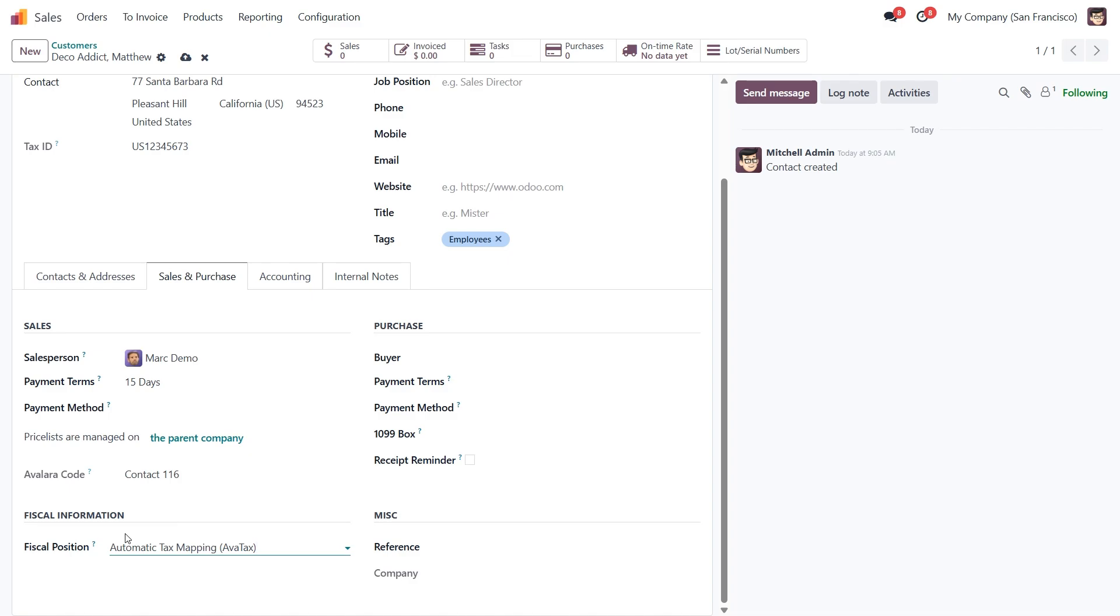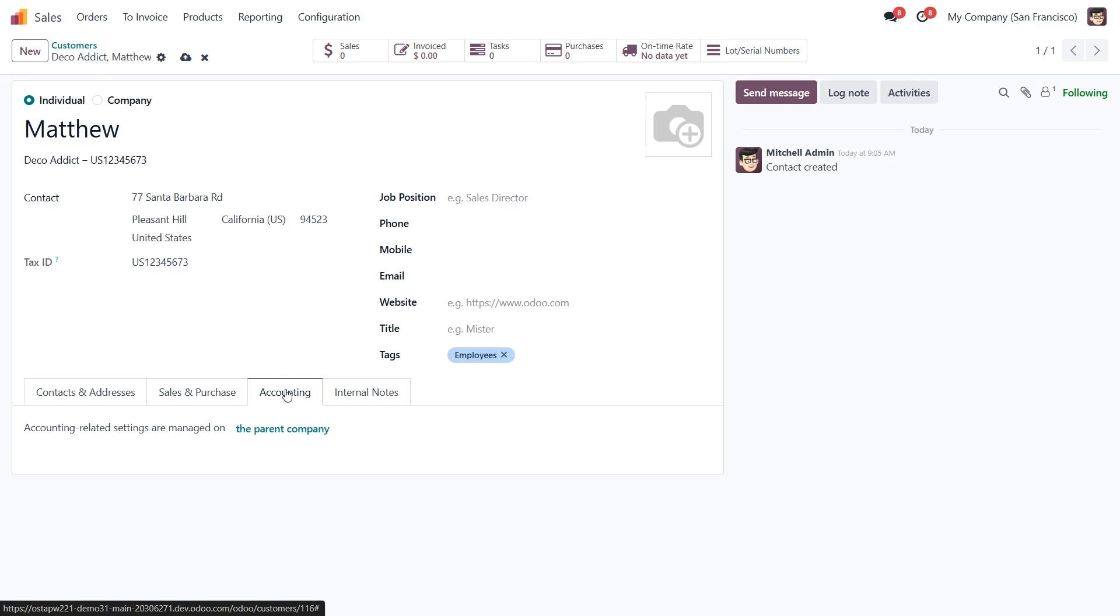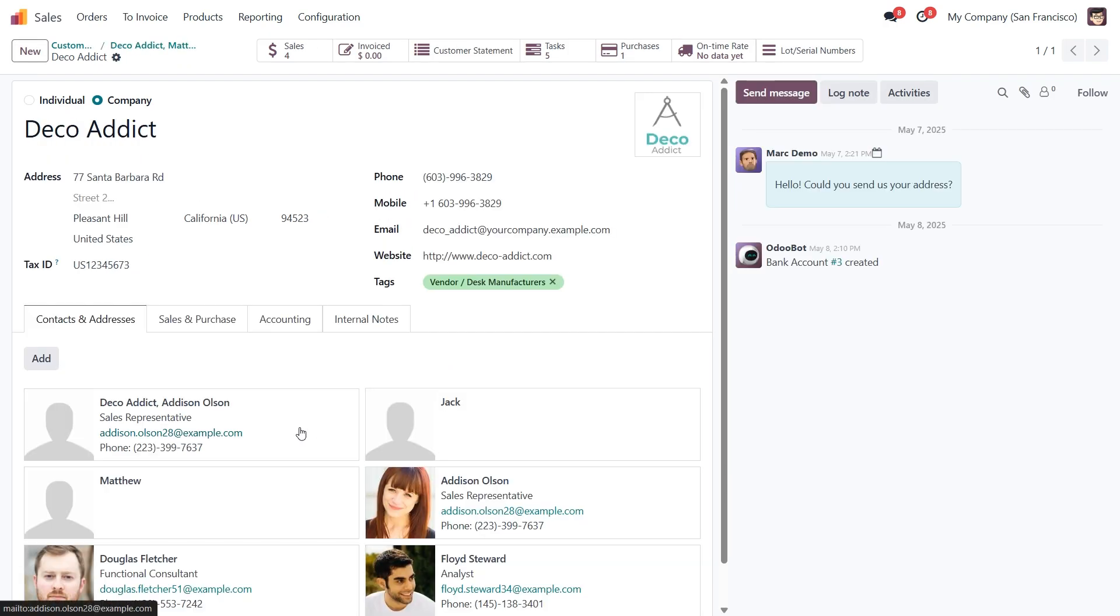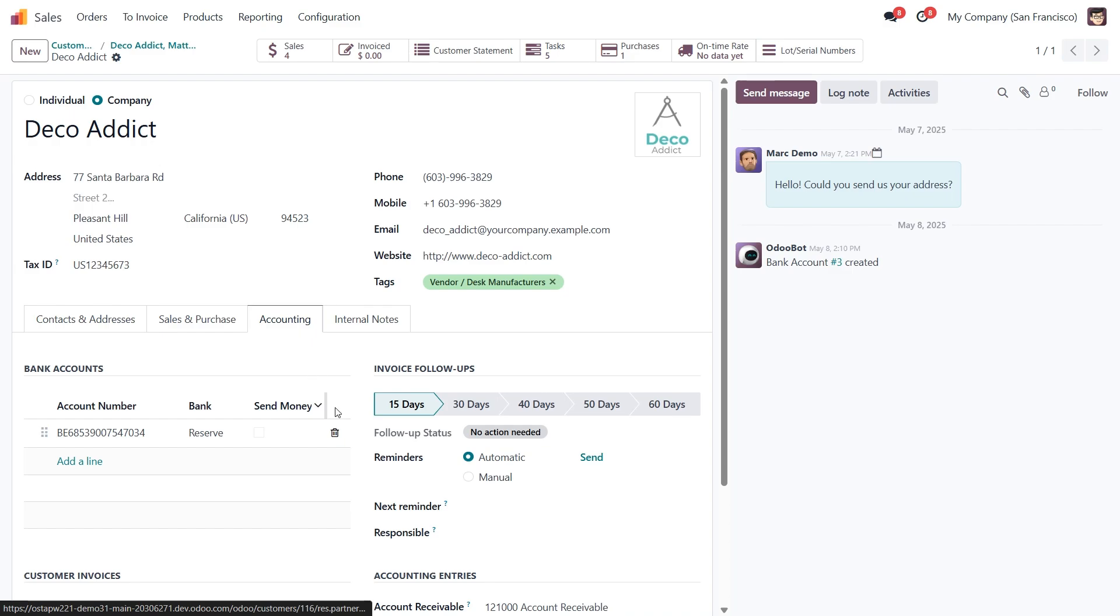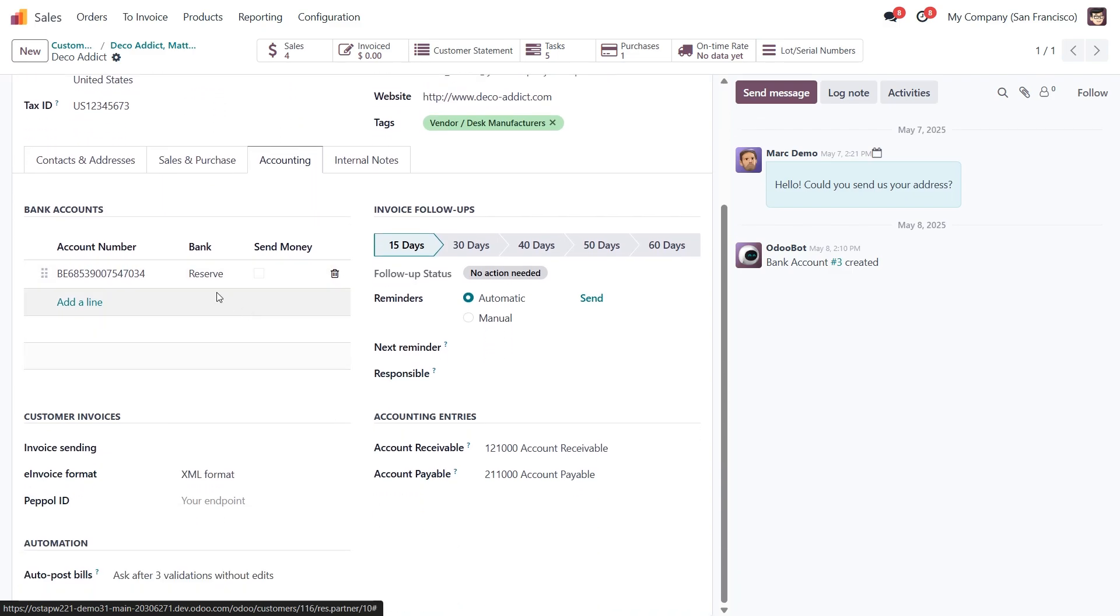Since Matthew is linked to a parent company Deco Addict, some details like the price list and accounting info are inherited. But if needed, you can always customize things further by going directly into the parent company's card and configuring things there, like bank accounts, accounting entries, and other options.